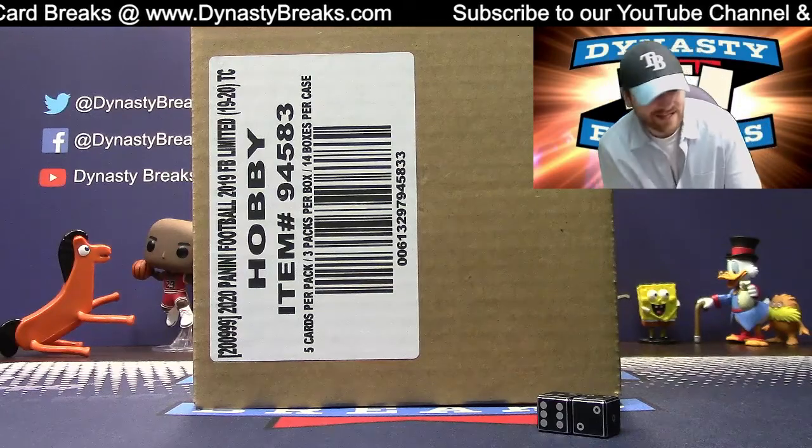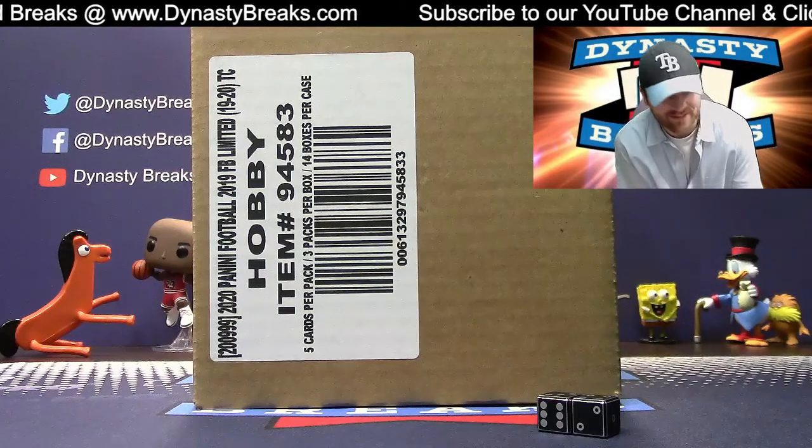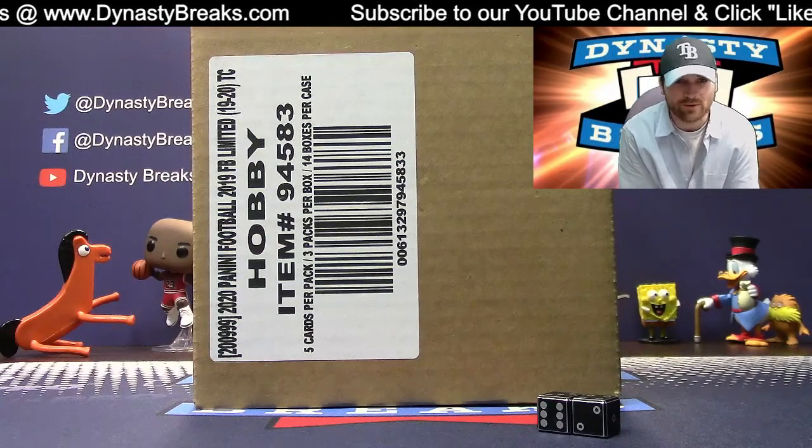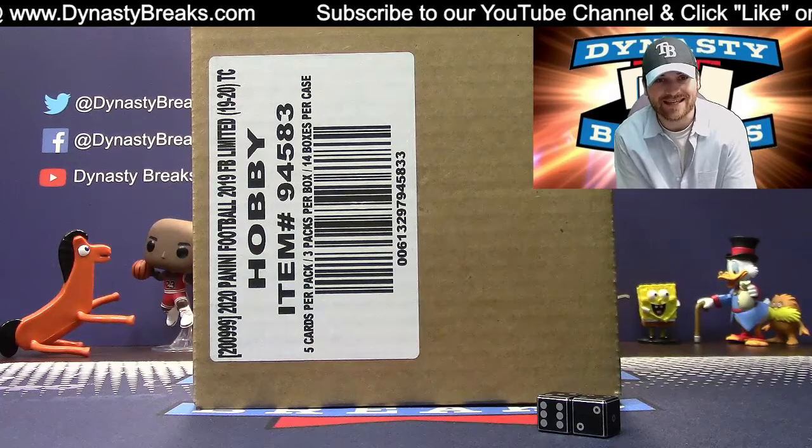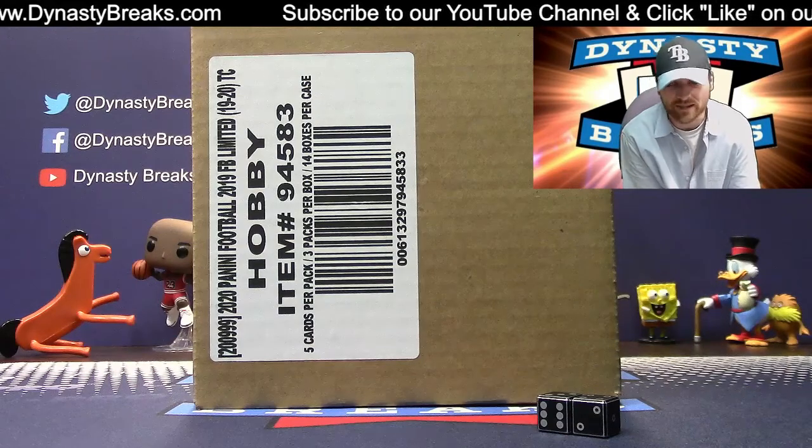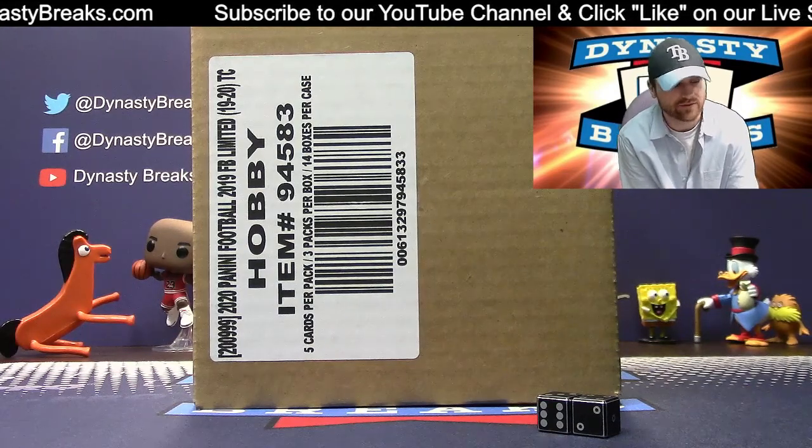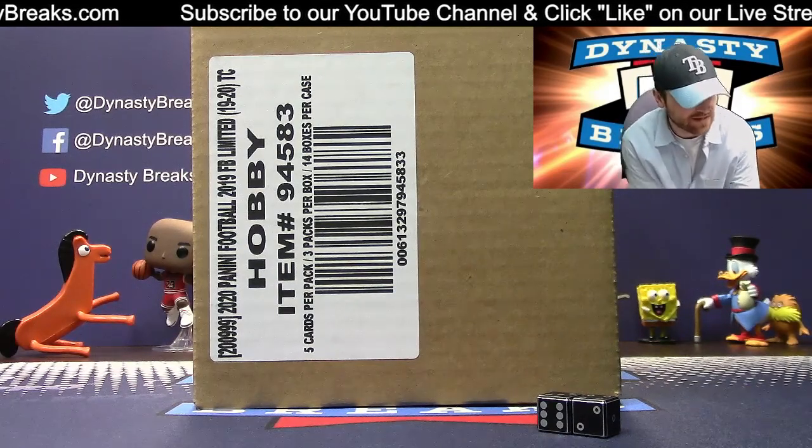Hey guys, it's Dane with DynastyBreaks.com. It is the 13th of February 2020. We're busting a case of unlimited football 2019. We're doing a 14 box case.